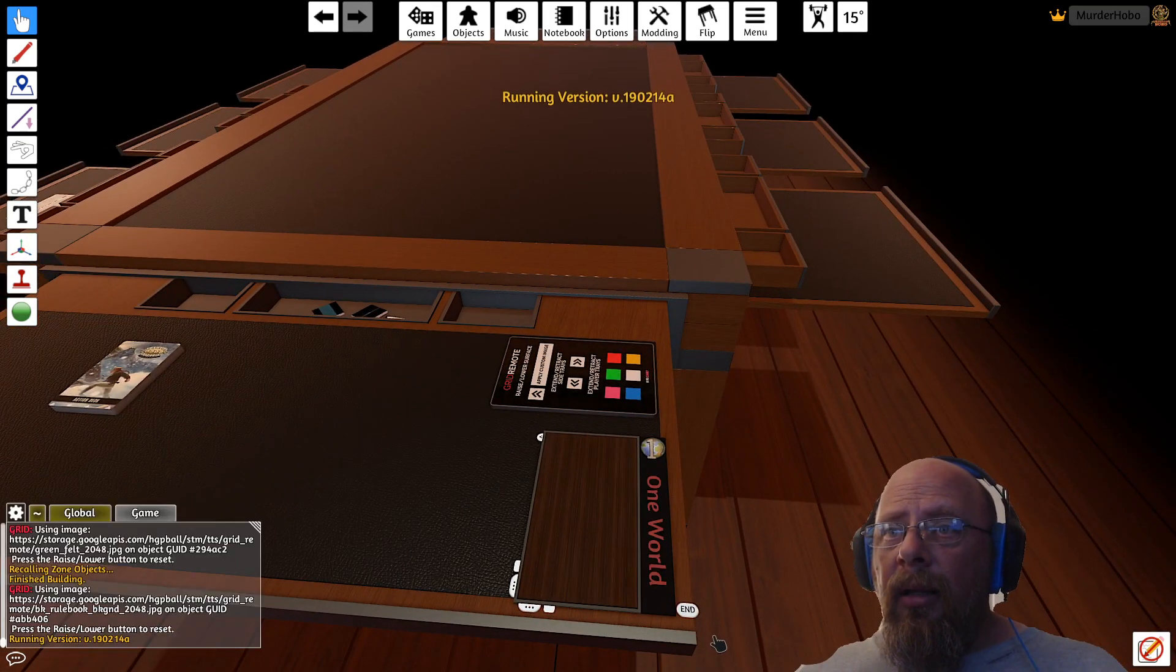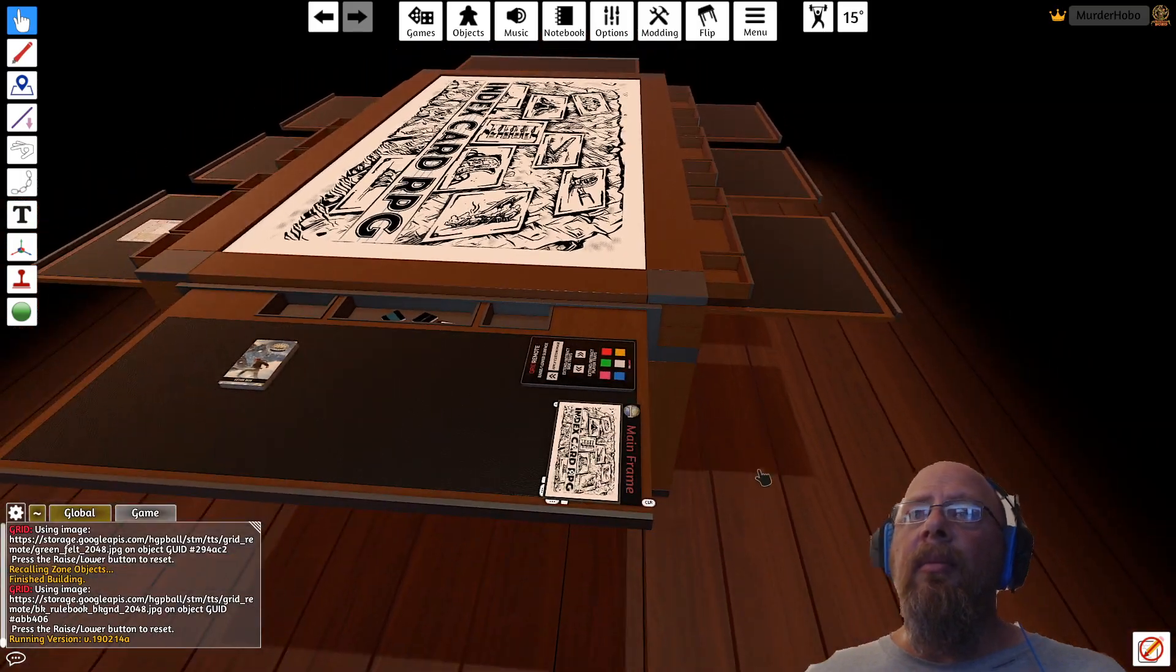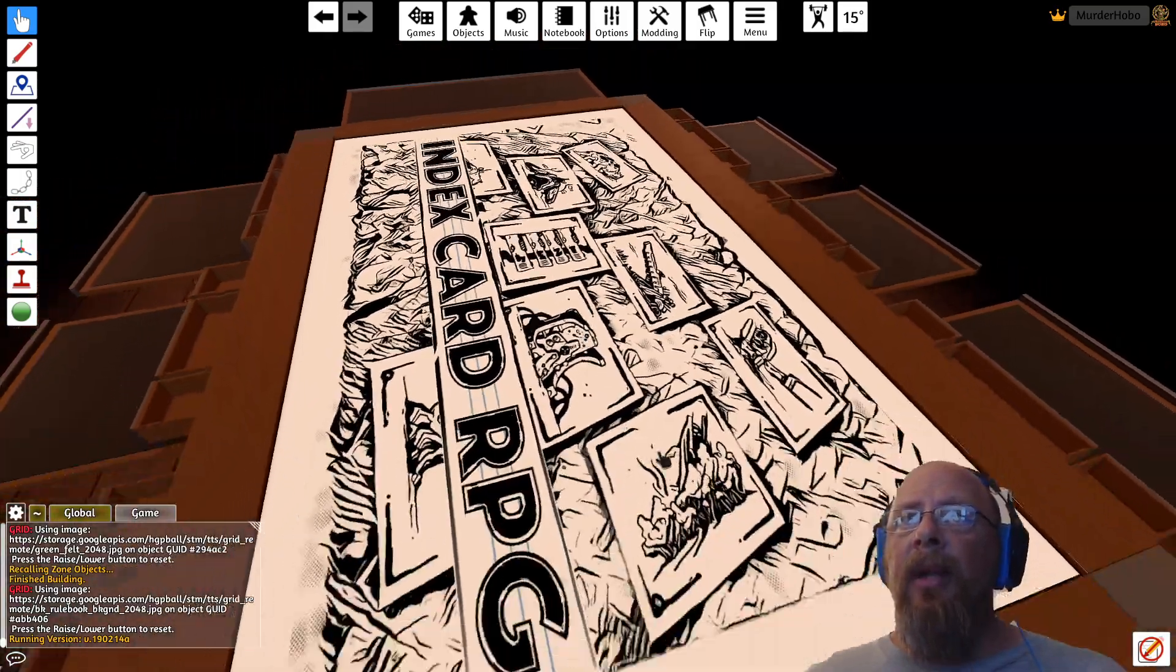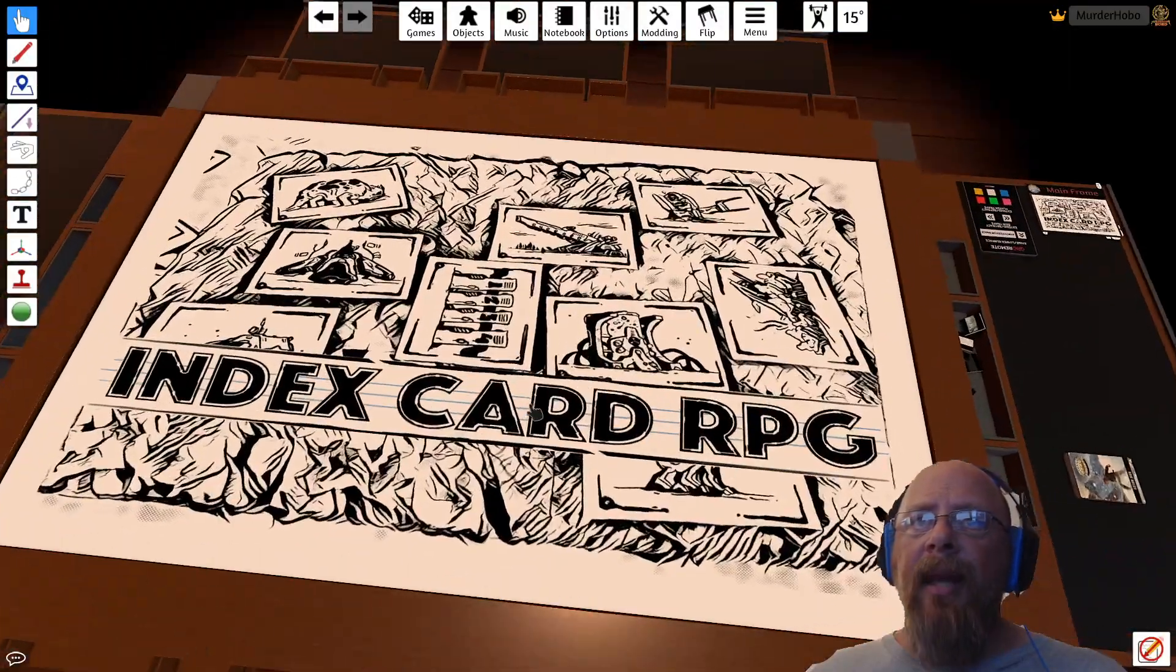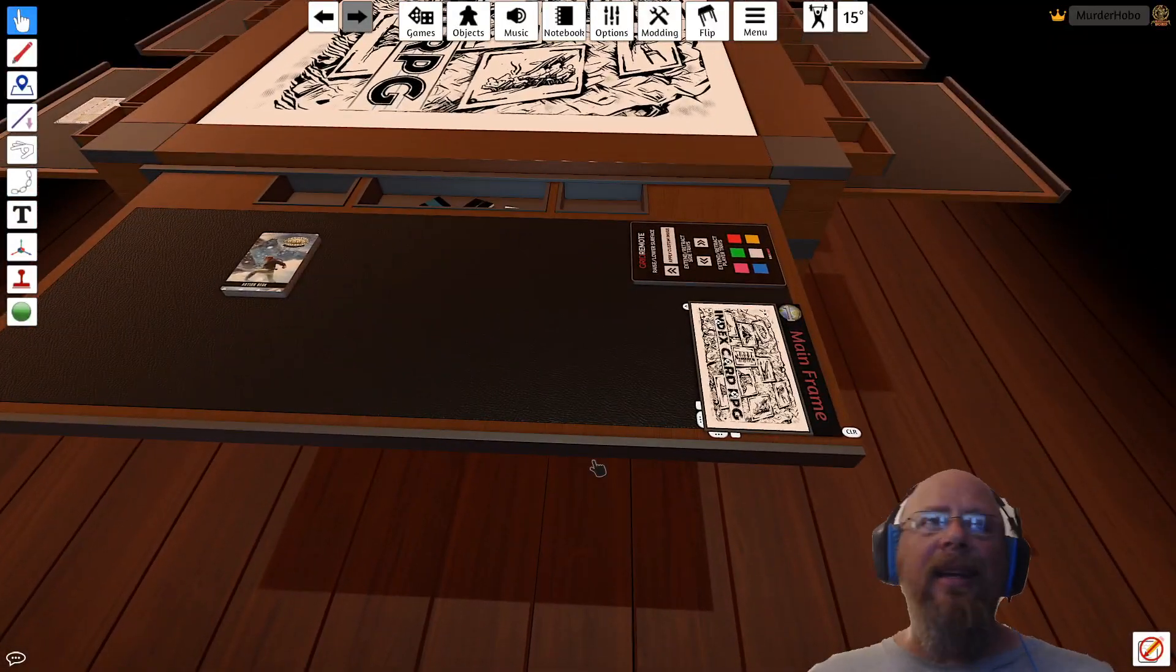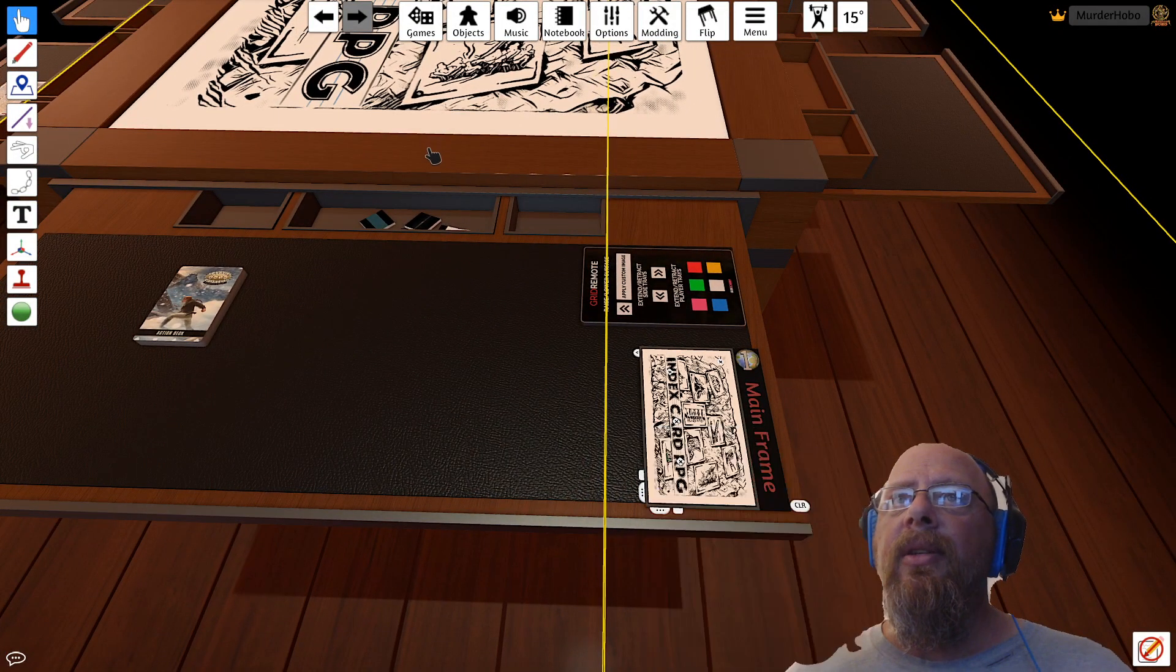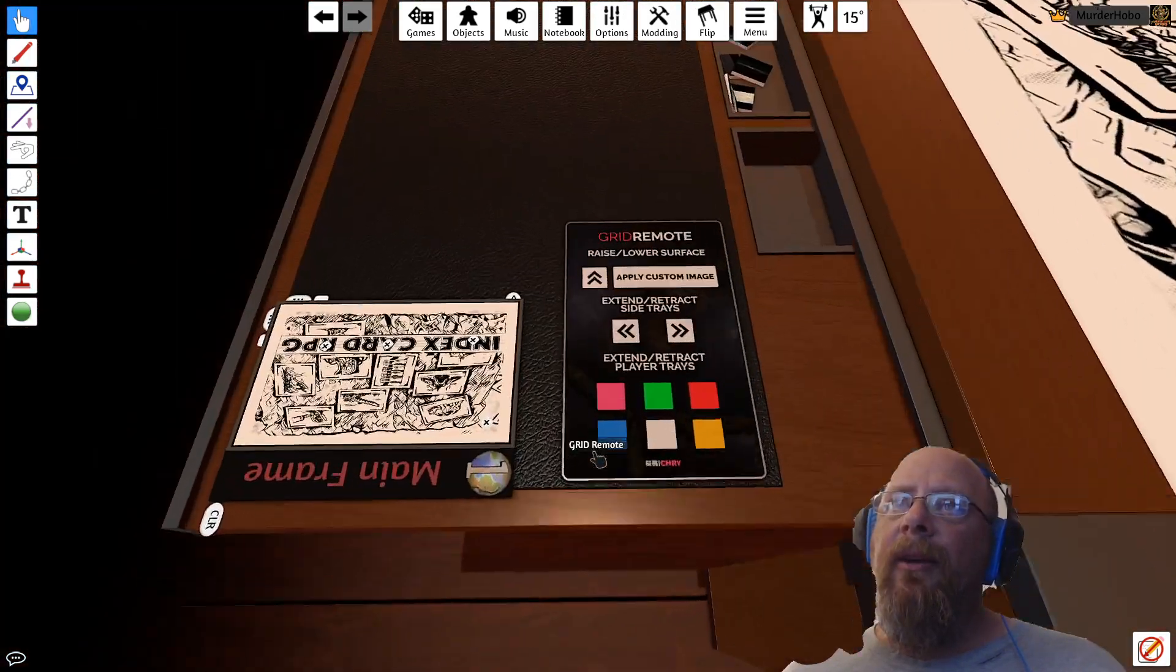Smash the lock button. Let's go to my main table. This is my Index Card RPG main table. This is my system of choice. I think it's freaking fantastic for game masters, but we're not here to talk about that. We are here to do a thing. That thing is this little button right here: raise/lower surface.